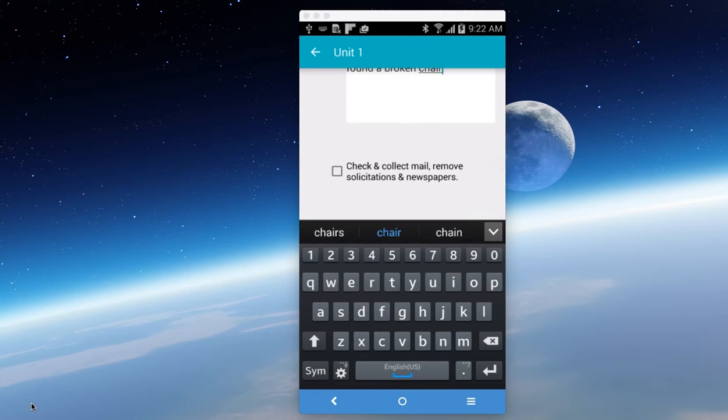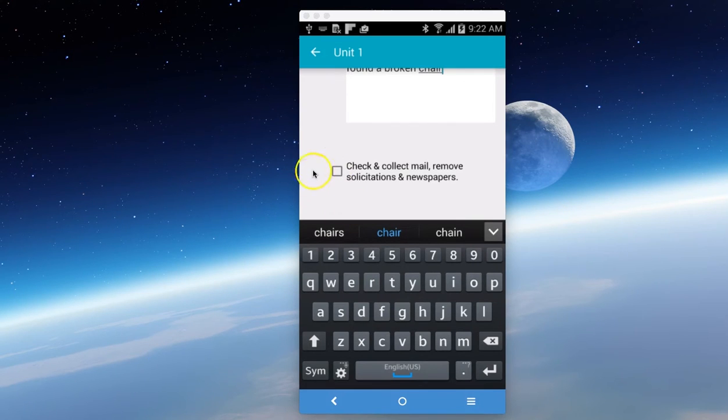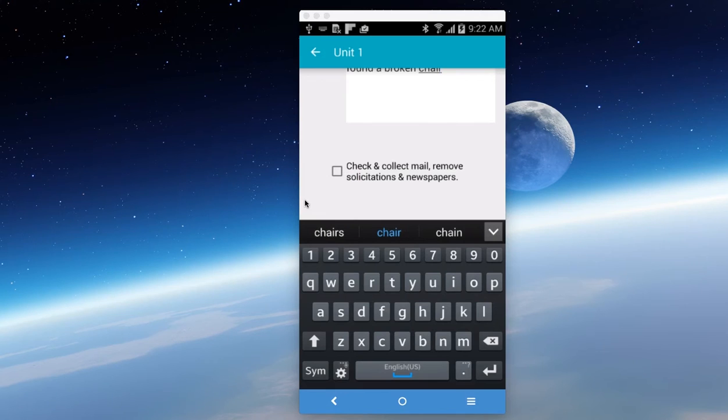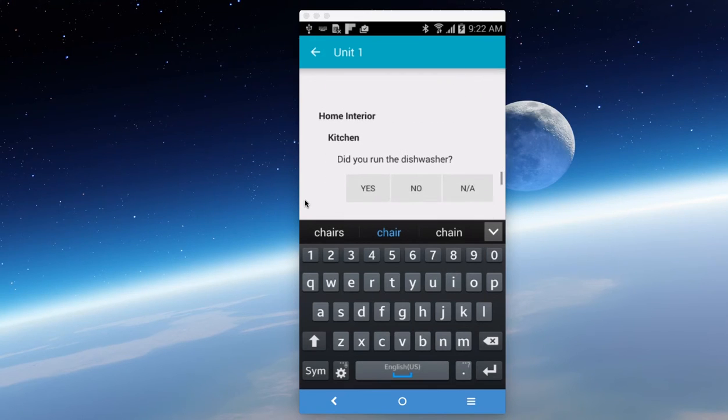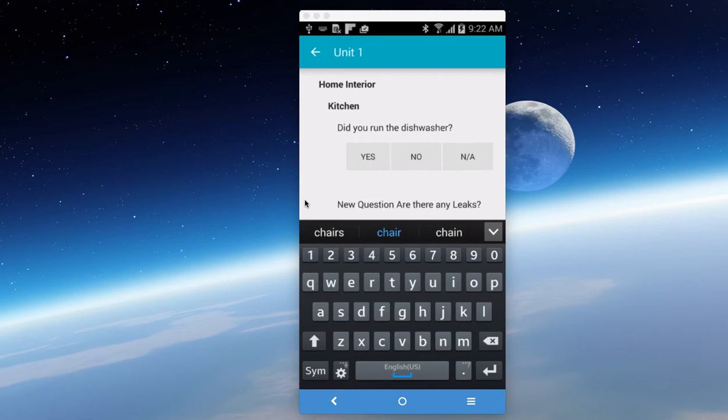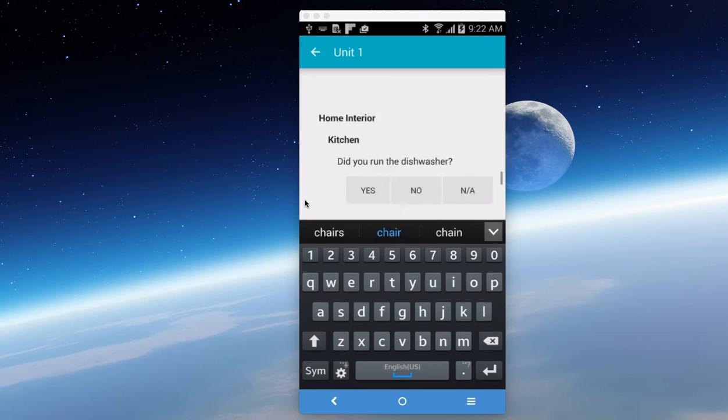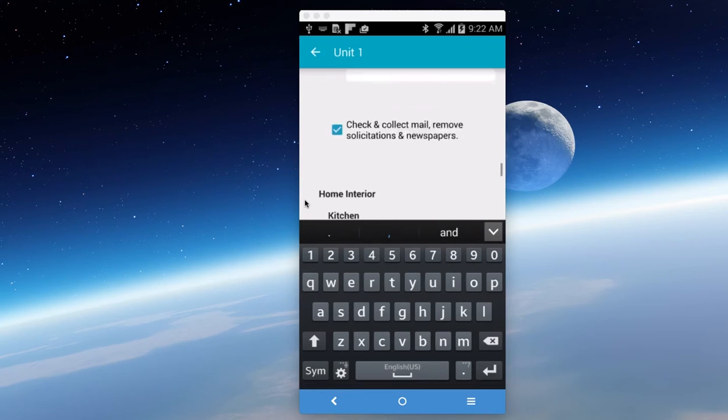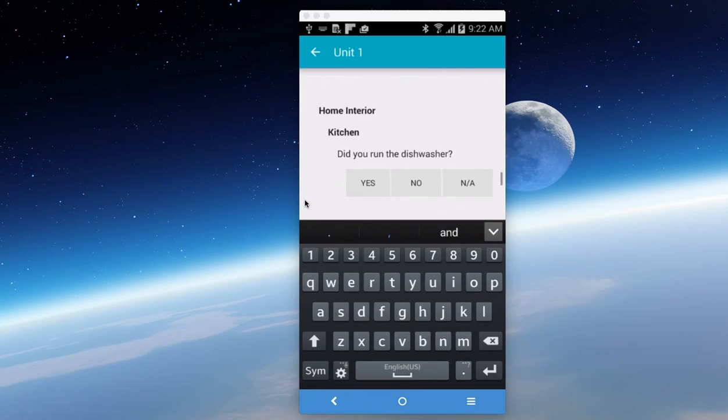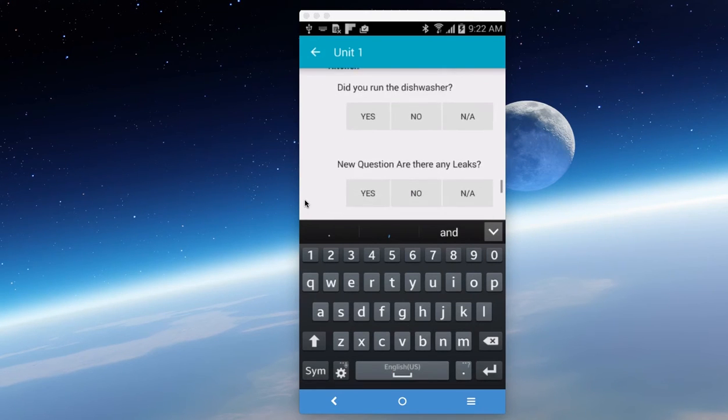And next thing is an instruction. We give you the choice to have questions and instructions. So here you're telling the person, check and collect mail, remove solicitations and newspapers. All you have to do is check it and acknowledge that you've done it.